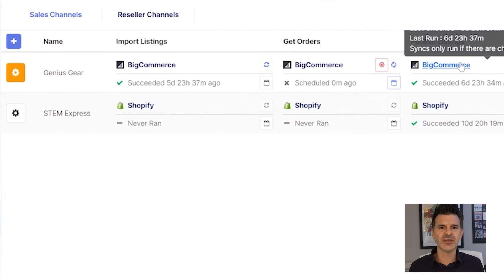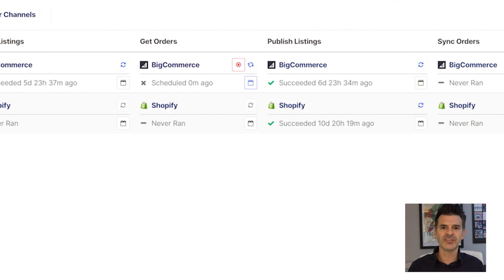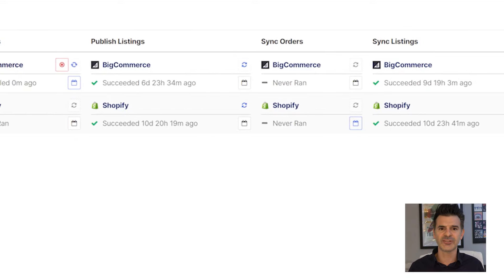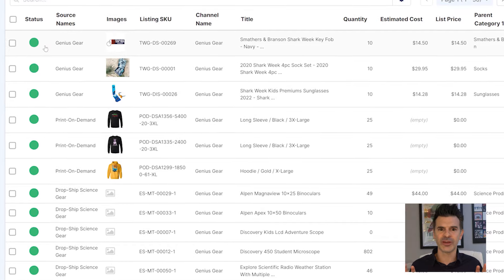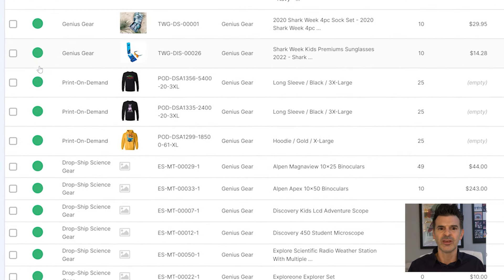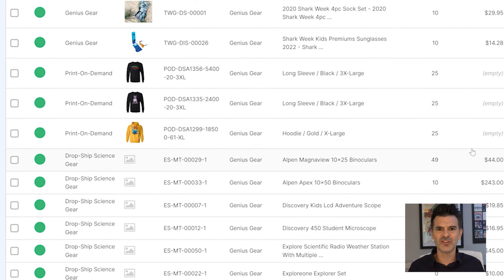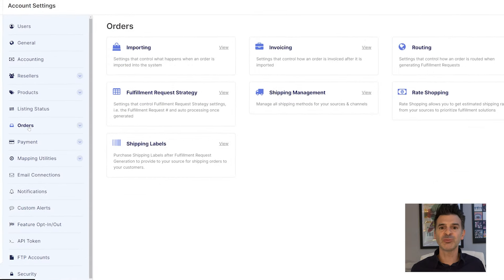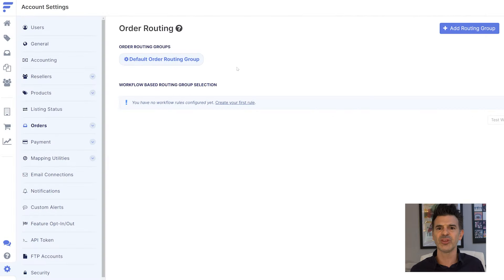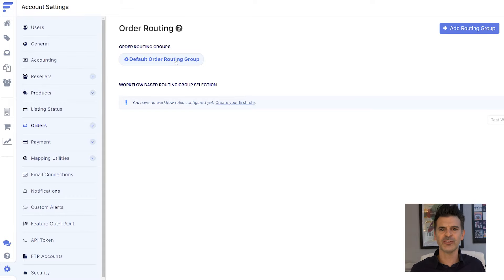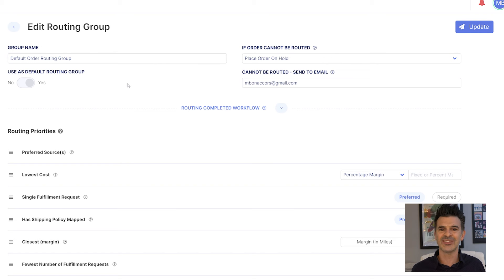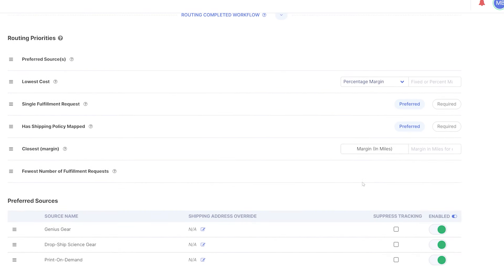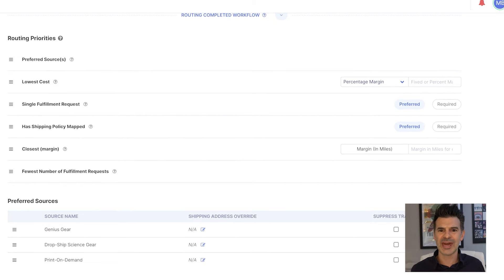I easily connected my Genius Gear web store to FlexPoint. I set up connections to manage products and synchronize data. On my channel listings page, I can see all the products that are available on my store. Some items come from each of my three suppliers. FlexPoint's routing settings allow me to auto-split orders. Most orders are handled automatically, but if there is an issue, I have it set to hold orders and send me an email. I want to confirm that my suppliers are enabled for routing, and now FlexPoint will route orders automatically.